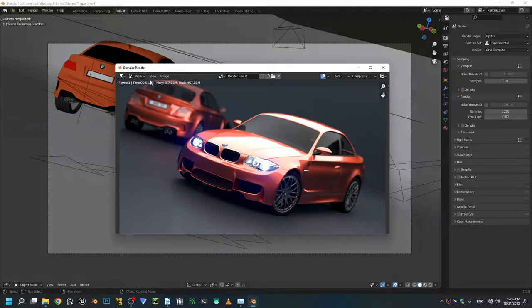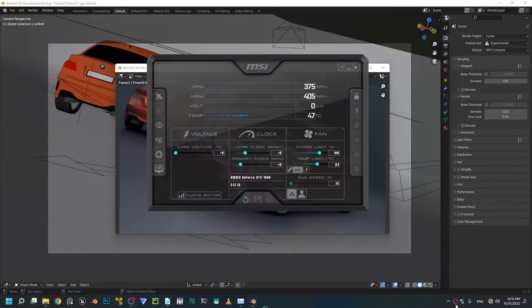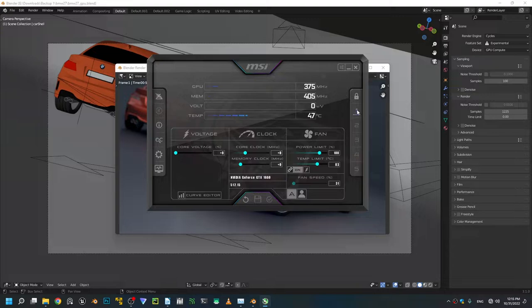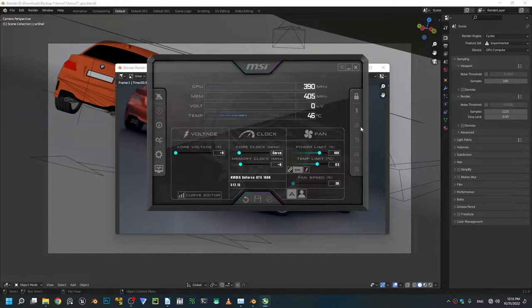Okay, so we got 51 seconds without any undervolting. Now what I'm gonna do is fire up MSI Afterburner and I'm gonna assign my profile, my undervolt profile, and we're gonna give it another shot.